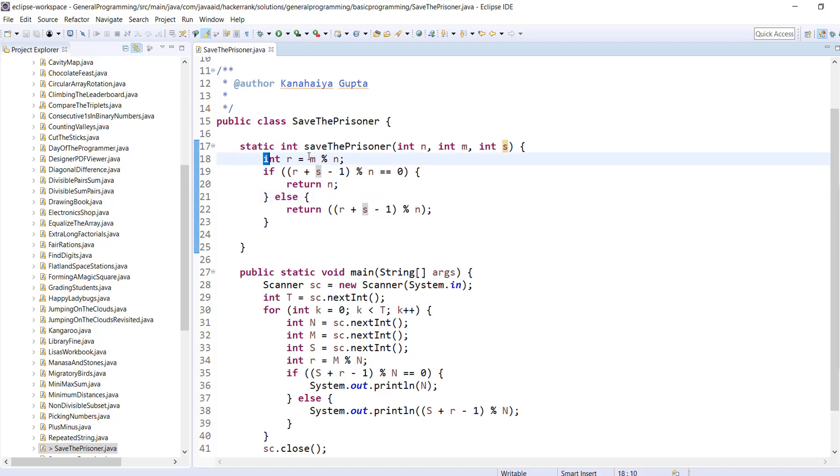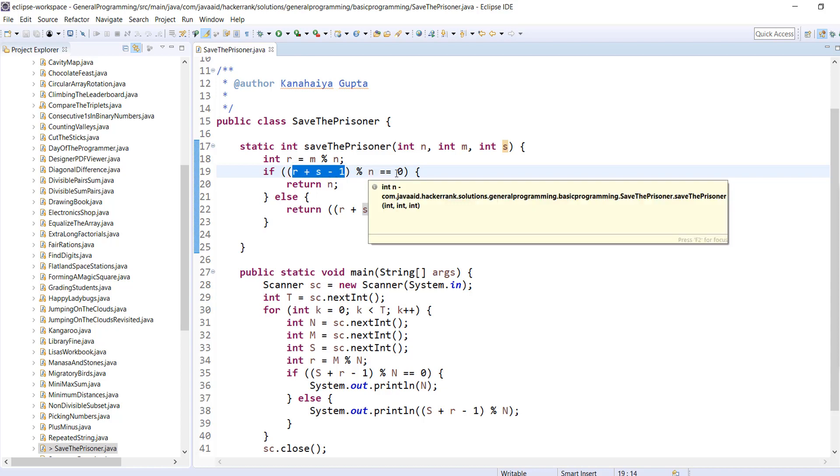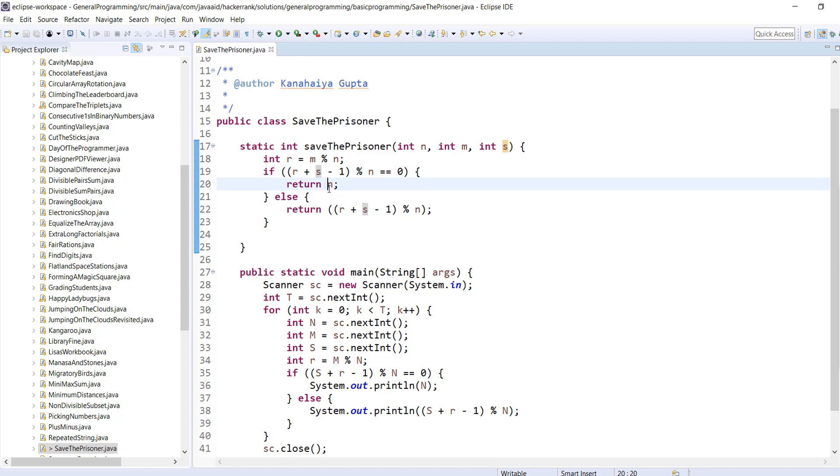First, we are calculating the remainder by using modulo operator. And after that, as we discussed, we are just checking whether remainder plus s, what is the start position, minus 1, because by default always starts from 1. So we are subtracting that and taking a modulo with n. If it's 0, we are returning n. Else, we are returning whatever will come.